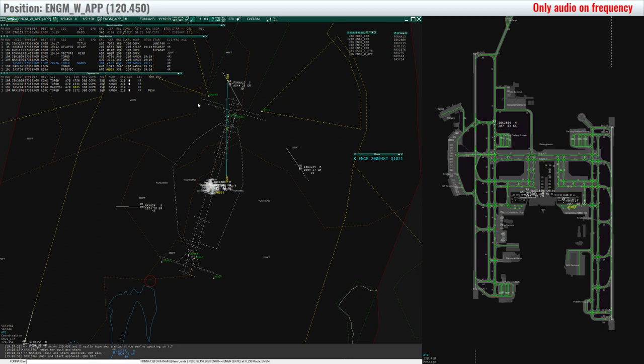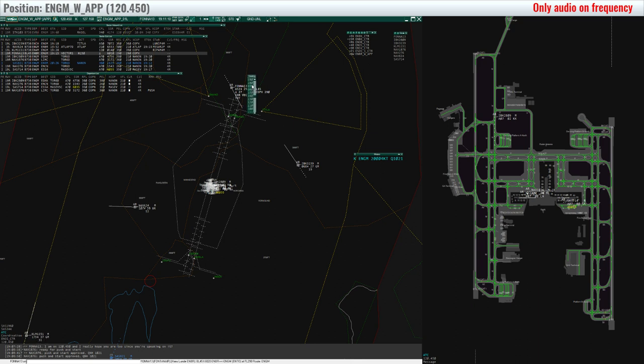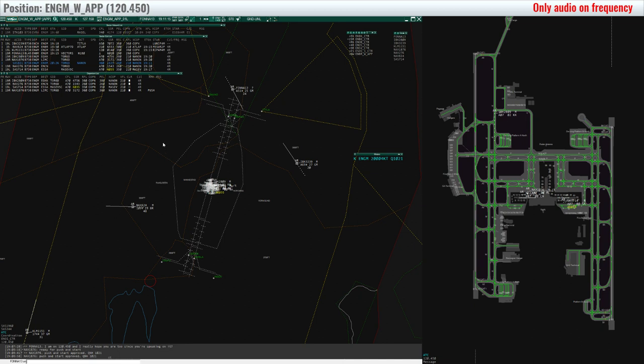Break, break, FONDA 13, turn right heading 180, descend 4000, cleared ILS runway 19R. Right heading, say again heading. 180. 180, cleared ILS runway 19R, down to 4000, FONDA 13.